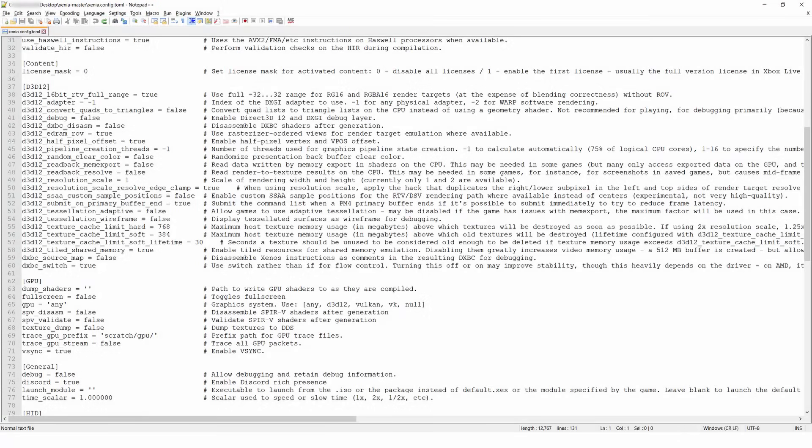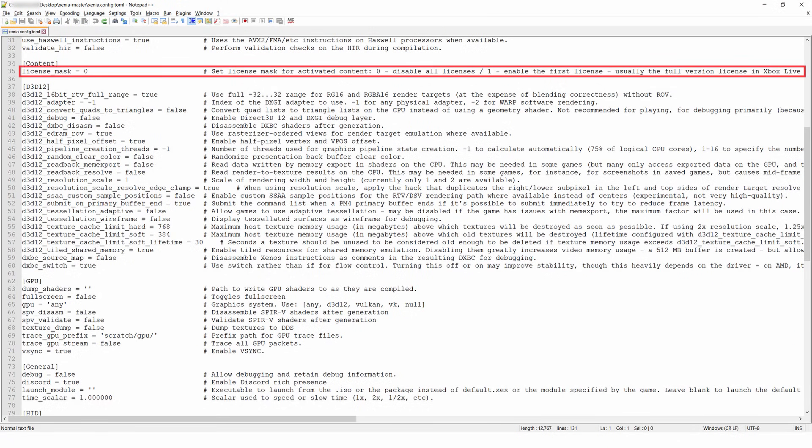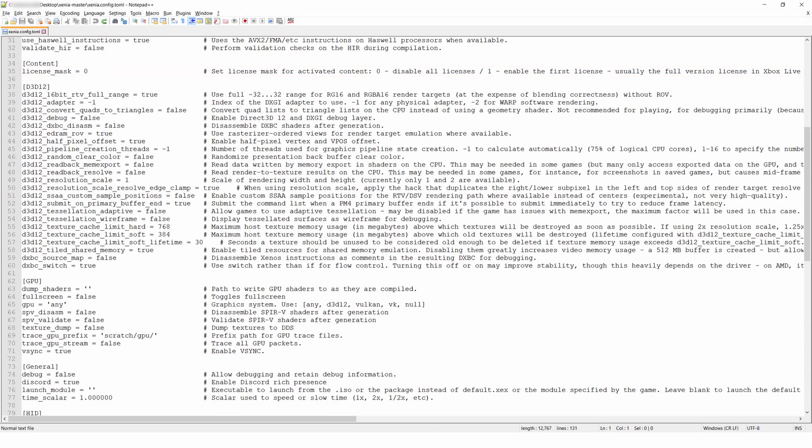Under the content header, you'll want to change this license mask if you're running any Xbox Live Arcade games. If you're just using disc games, then you can skip right over this.